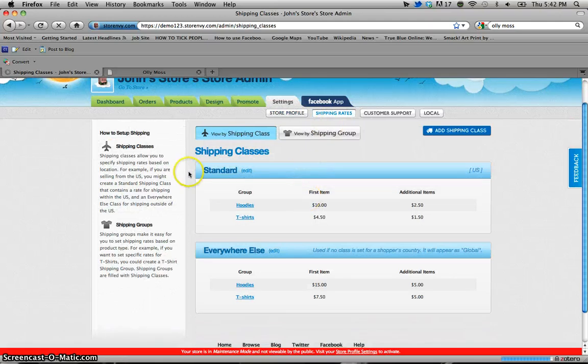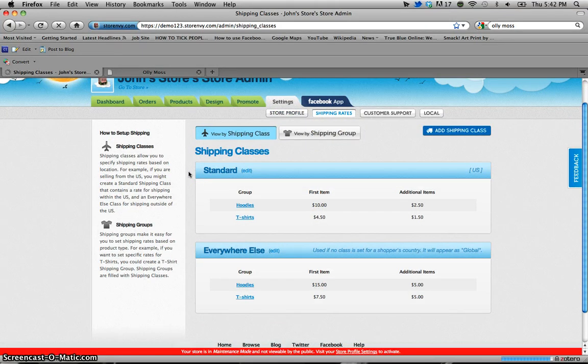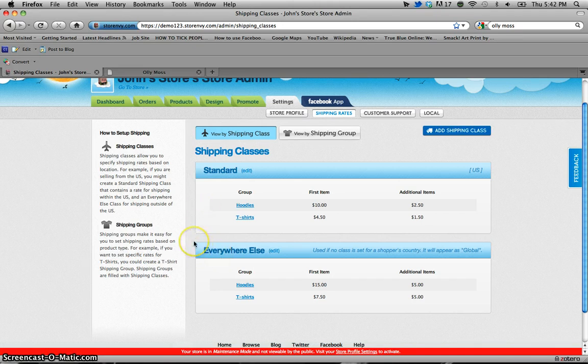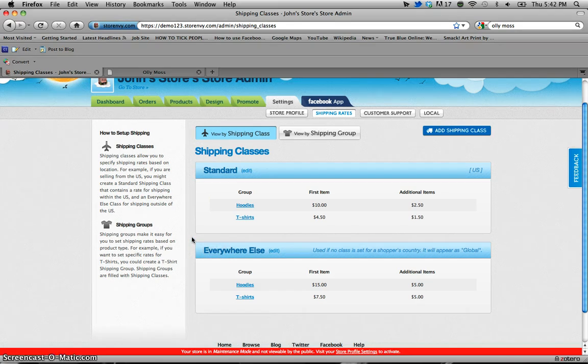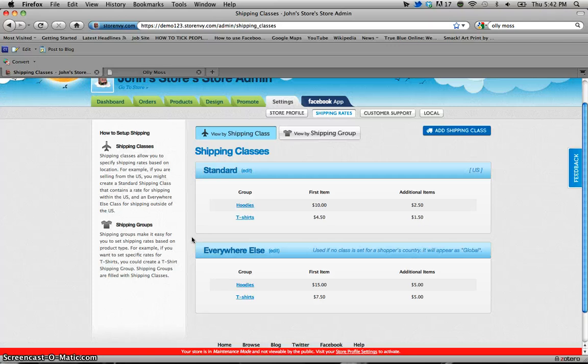Now right here first off displayed are our shipping classes. These are essentially the difference between your standard shipping rates for shipping anything within the U.S. and your international shipping rates for shipping things everywhere else. We try and keep it simple and that's why we have already included these as staple options for shipping classes.